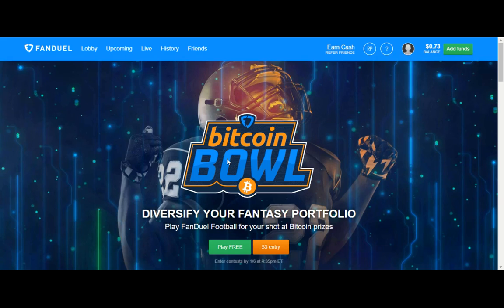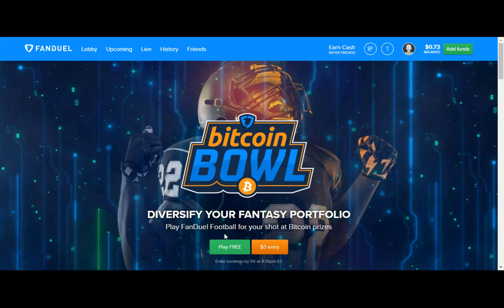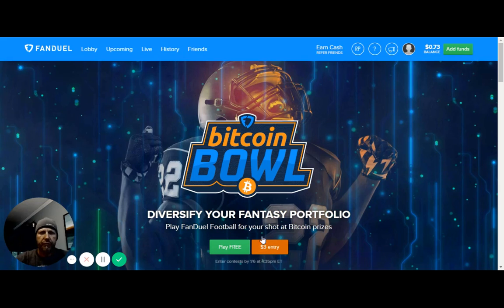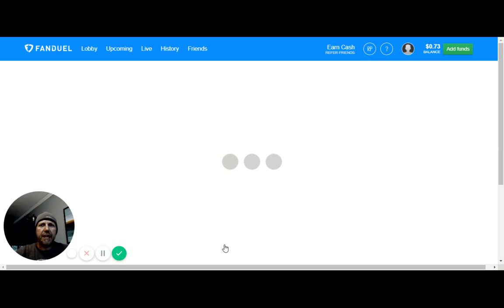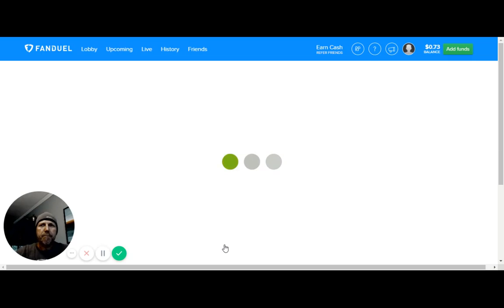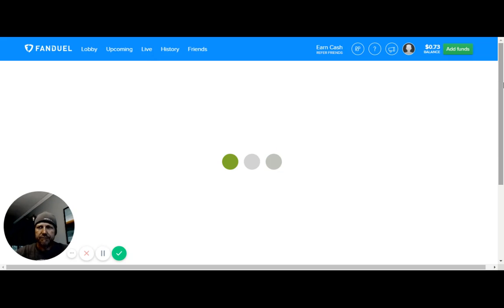Play for free or the $3 entry right here. I play for free and you're going to see my entrance already and who I've already picked.